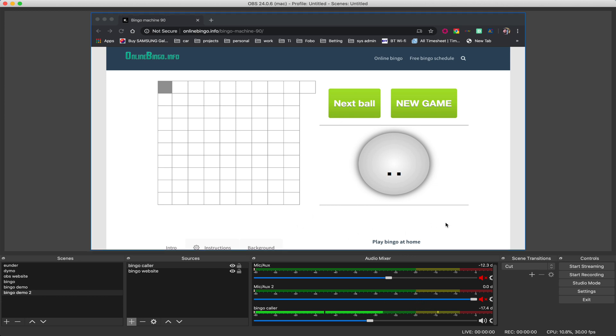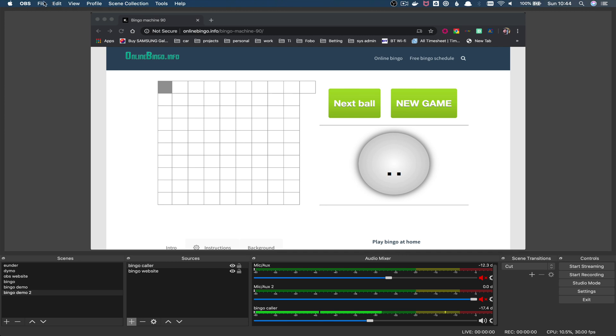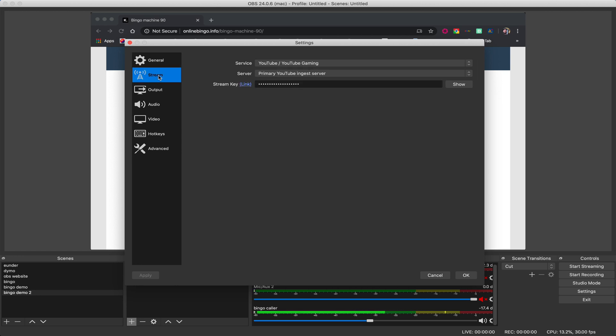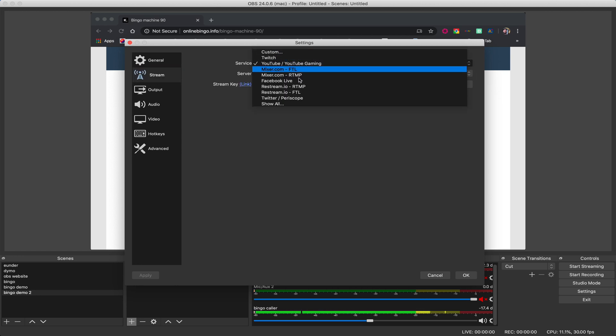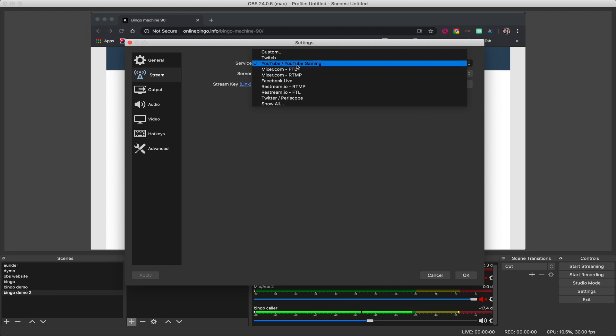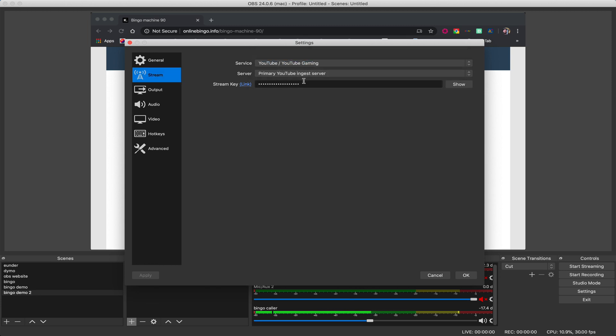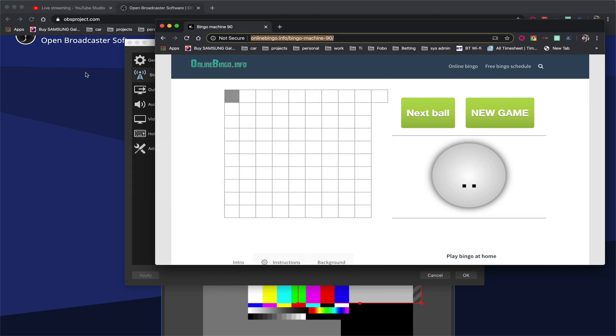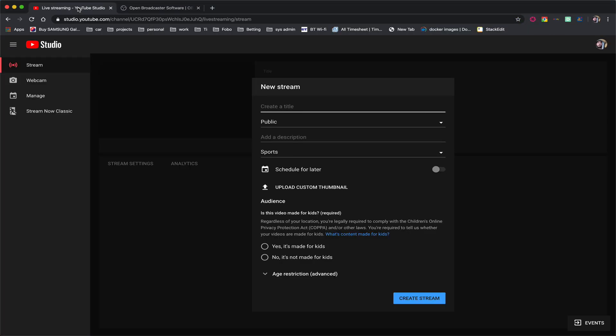Now when we do a stream, we have to give OBS a thing called a stream key. Now that key is what tells YouTube that we're authorized to broadcast. So what we do is we go into file preferences. We go to stream. And then under this drop down, you'll see all the different platforms. So if you don't have any luck with the other platforms or your parents or family, whoever it happens to be. Say for instance, they've all got Facebook access. So they could do Facebook live. You can change to the different streaming services. But obviously we're using YouTube here. So we'll select YouTube.